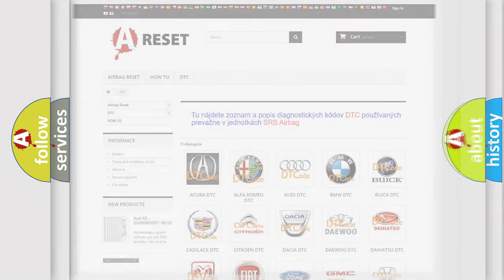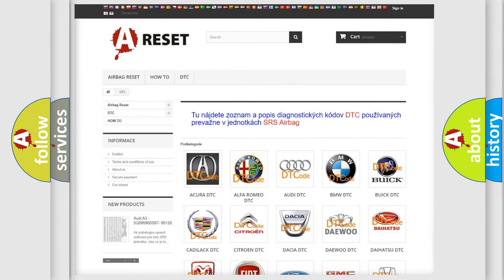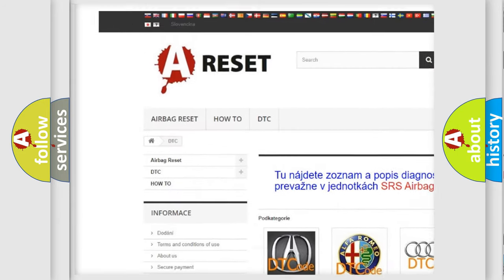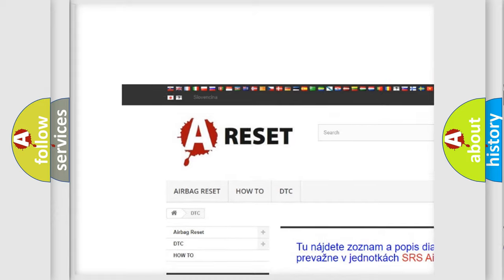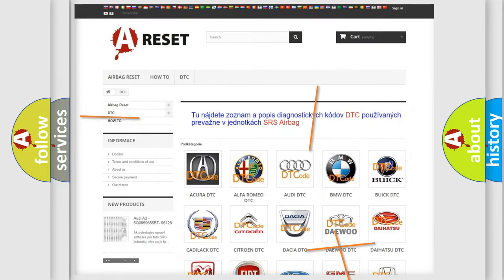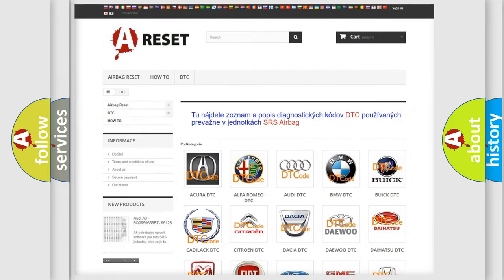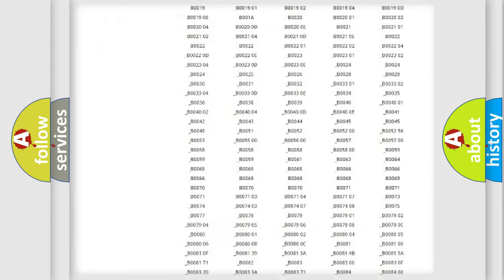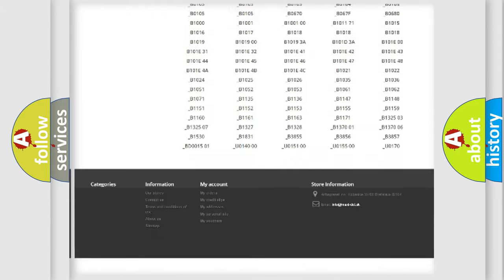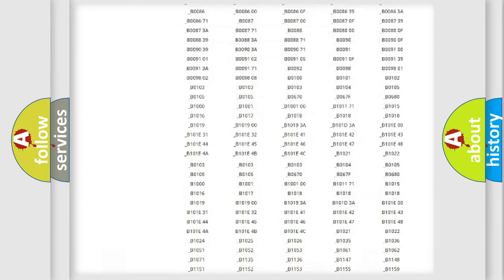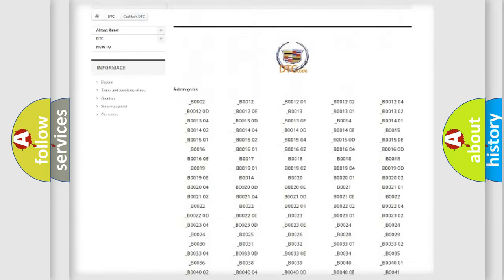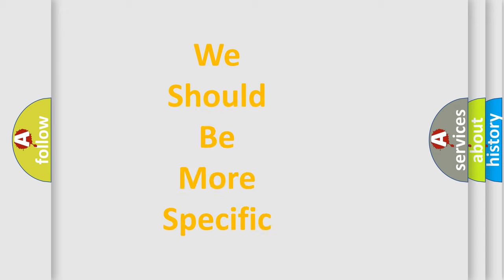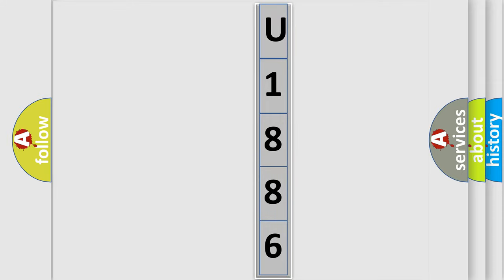Our website airbagreset.sk produces useful videos for you. You do not have to go through the OBD2 protocol anymore to know how to troubleshoot any car breakdown. You will find all the diagnostic codes that can be diagnosed in Cadillac vehicles, and many other useful things. The following demonstration will help you look into the world of software for car control units.